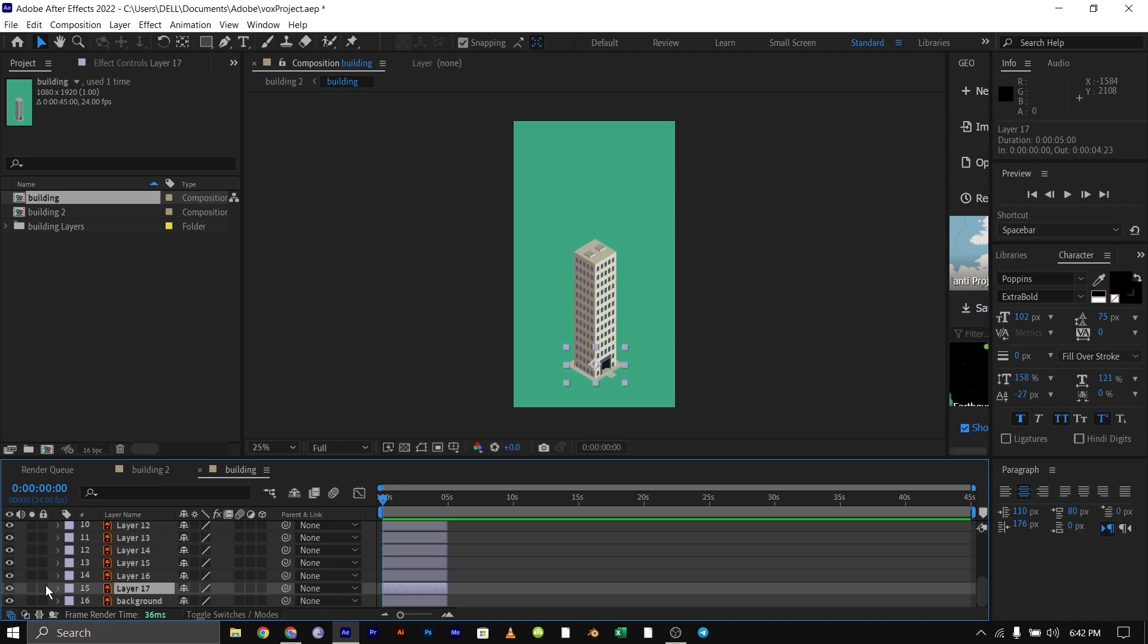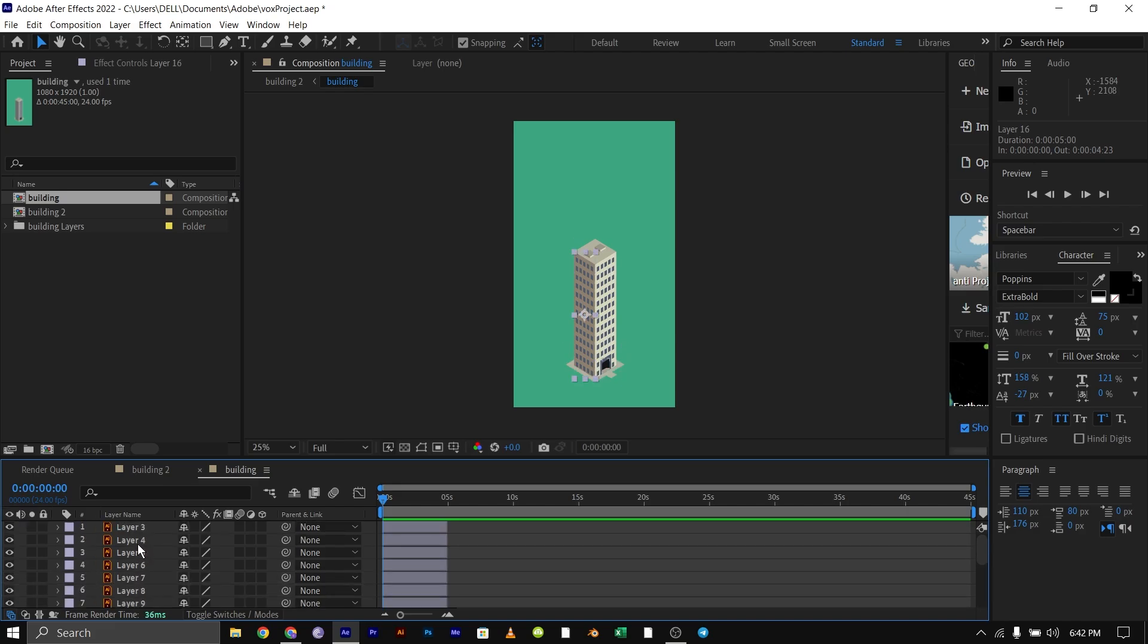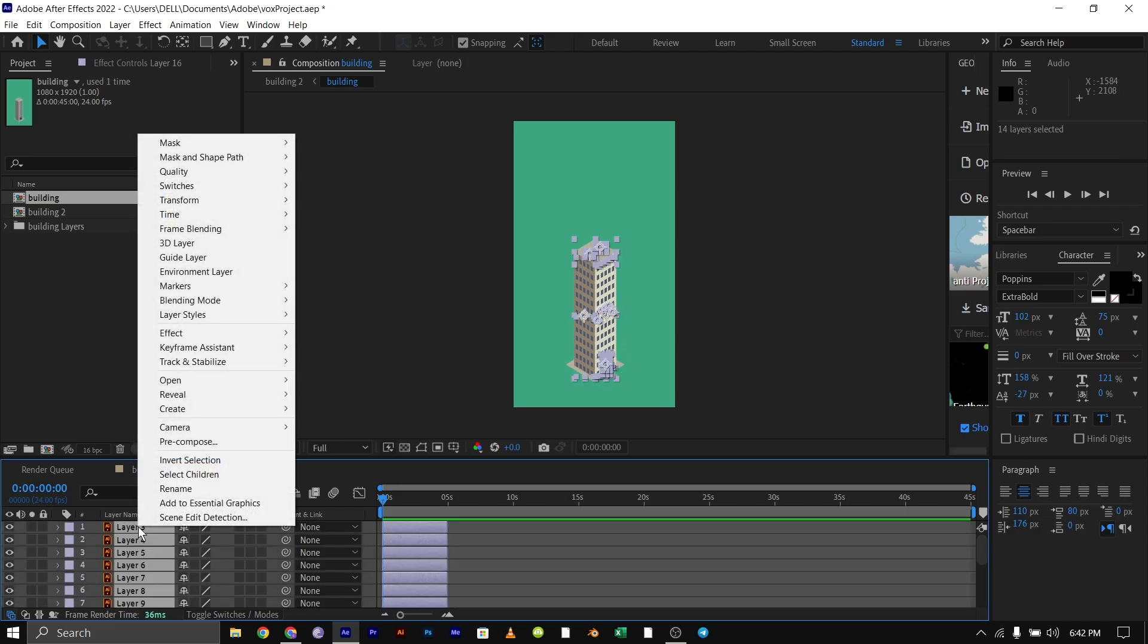Select everything except for the green background and the base of the foundation, and pre-comp them.